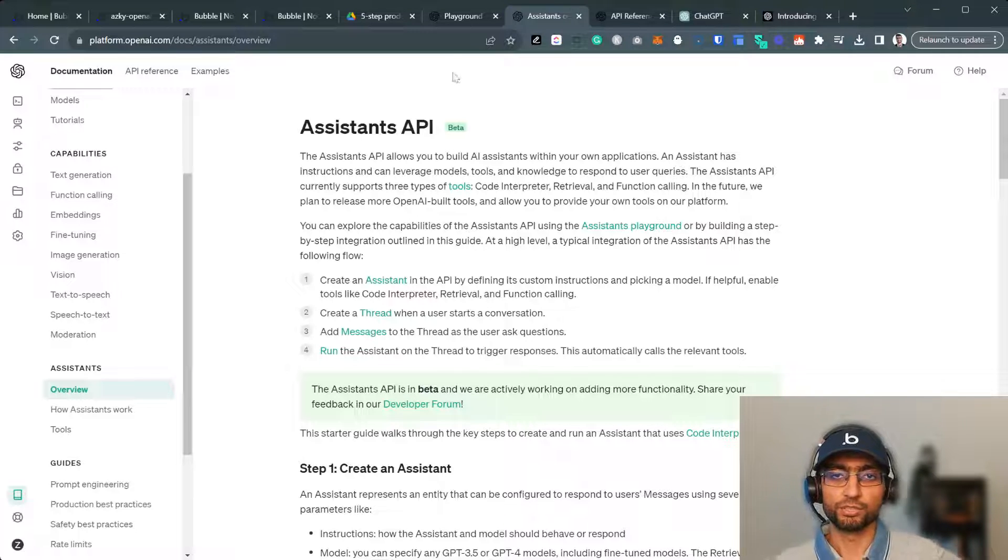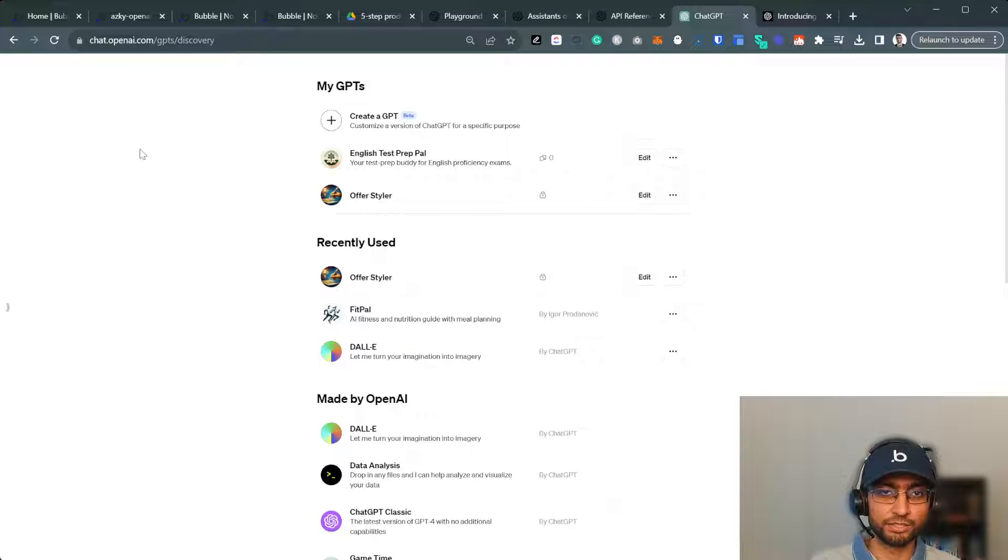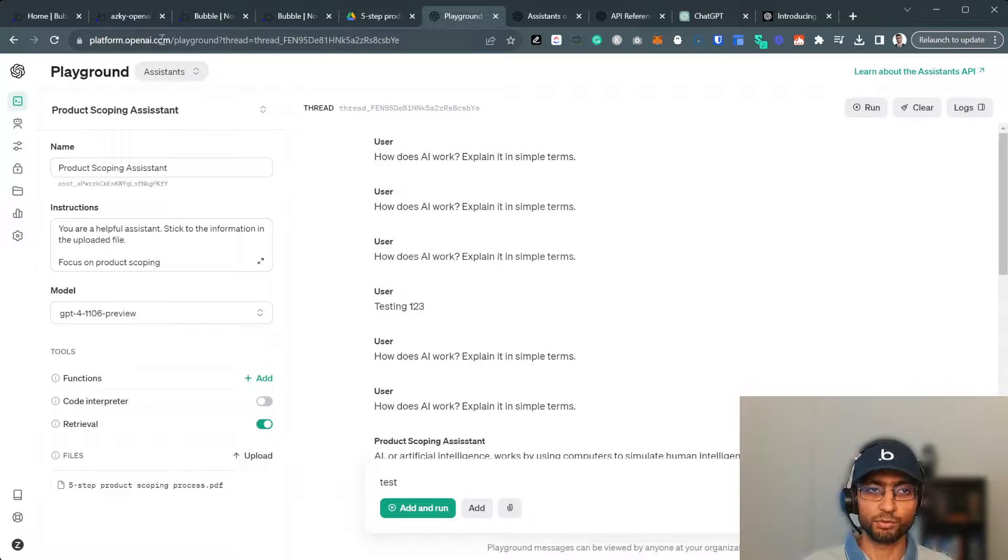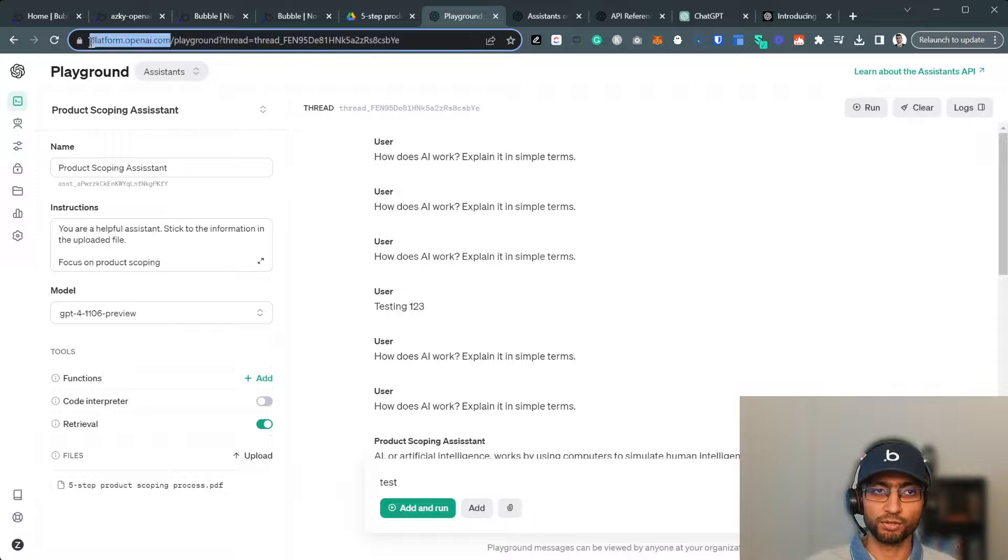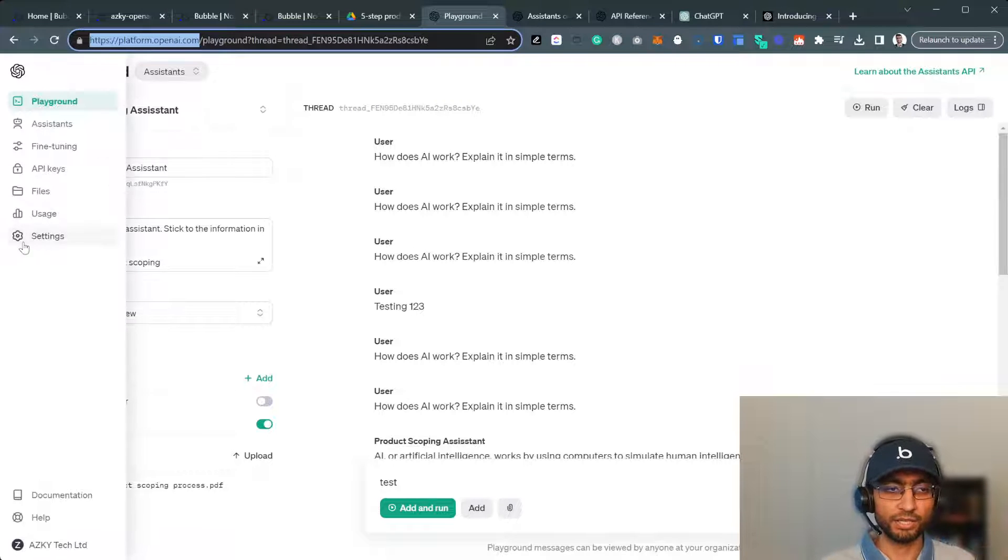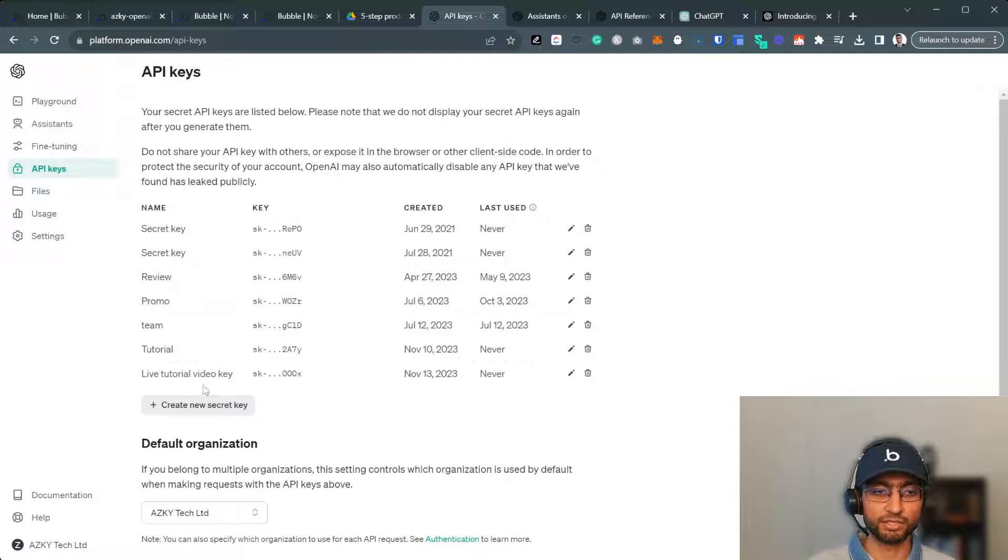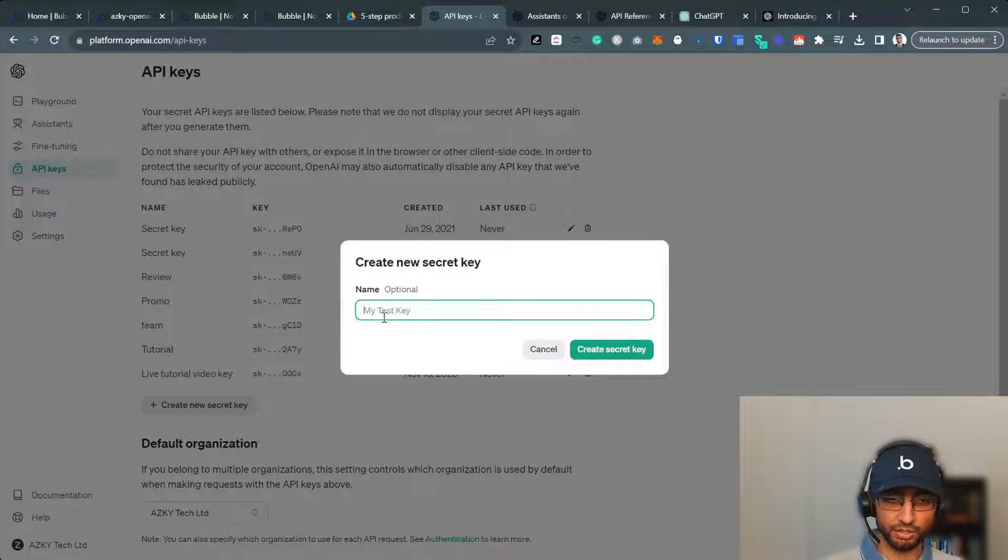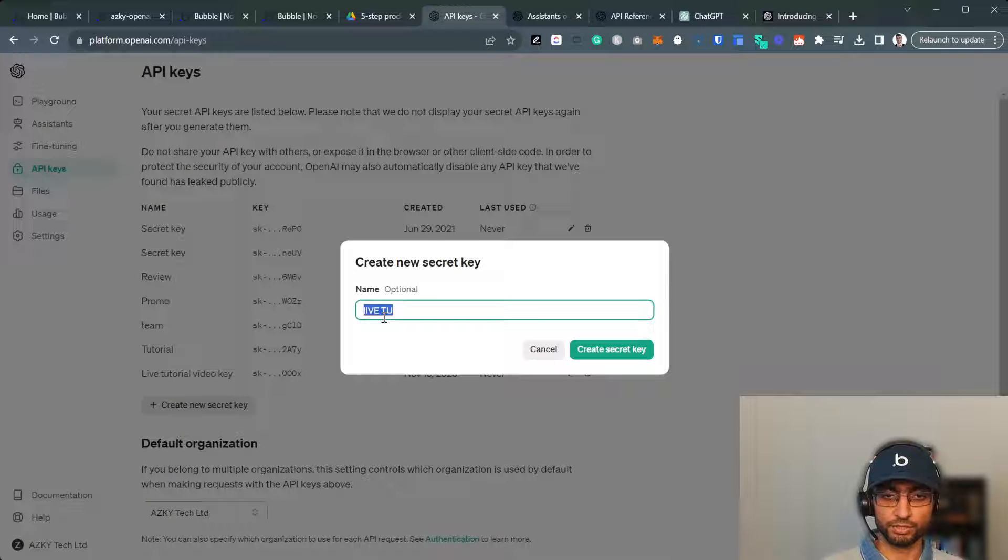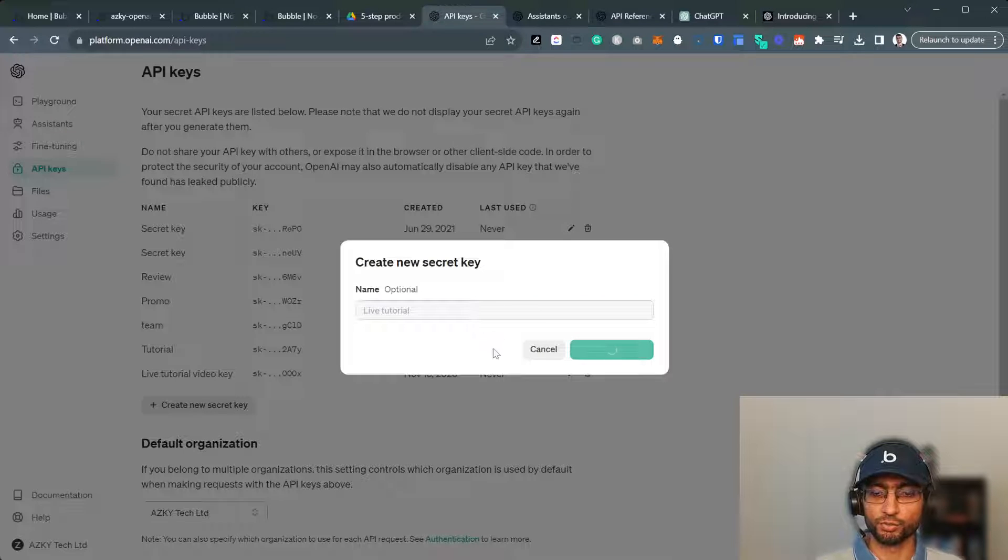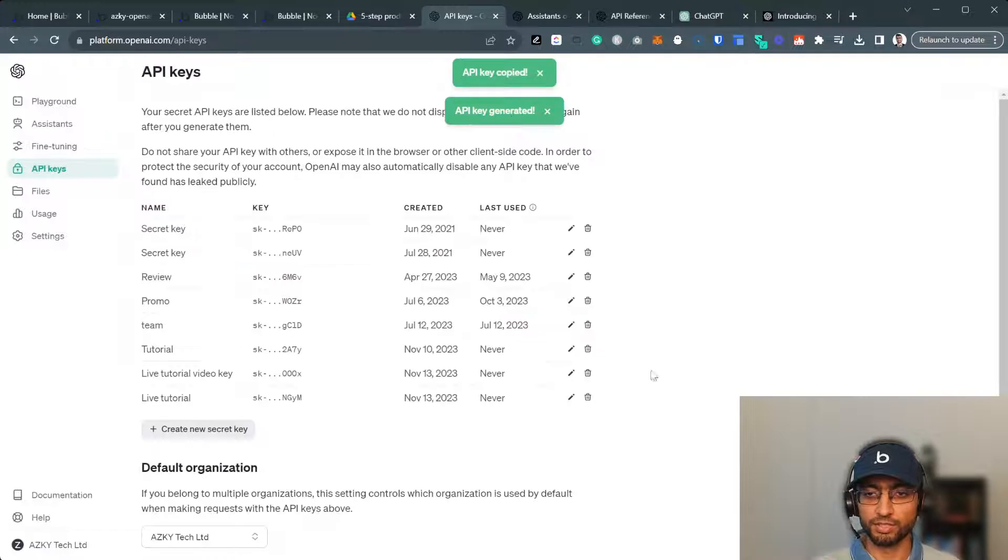So the first thing you need to do, we're not going to be using ChatGPT. We're going to be using platform.openai.com. We need an API key. Very easily, you should just go into API keys, create a new secret key, live tutorial. I'll disable this afterwards. So we do have our API key.